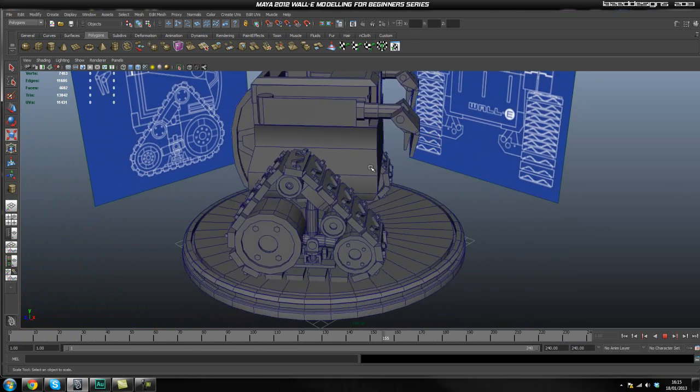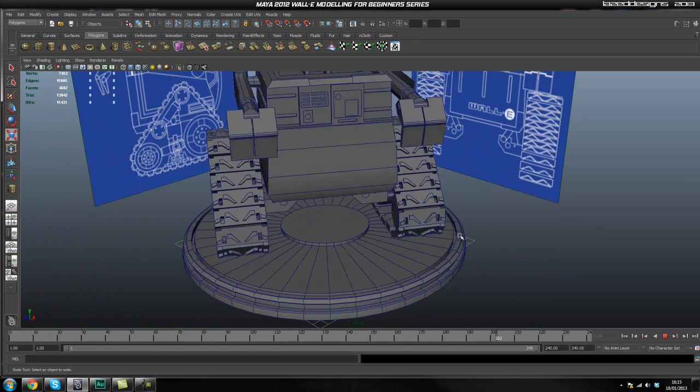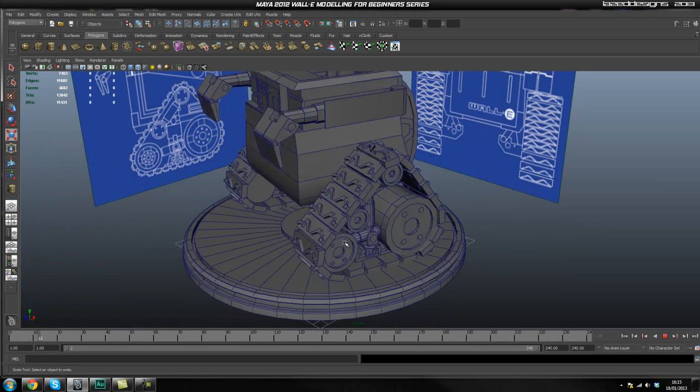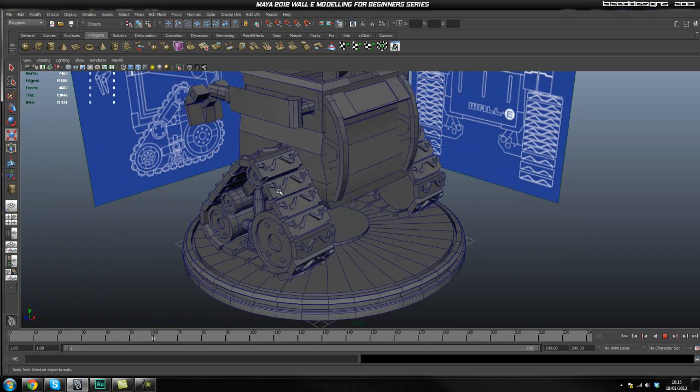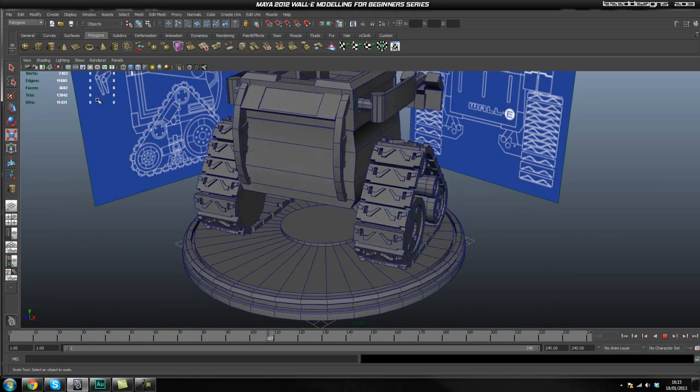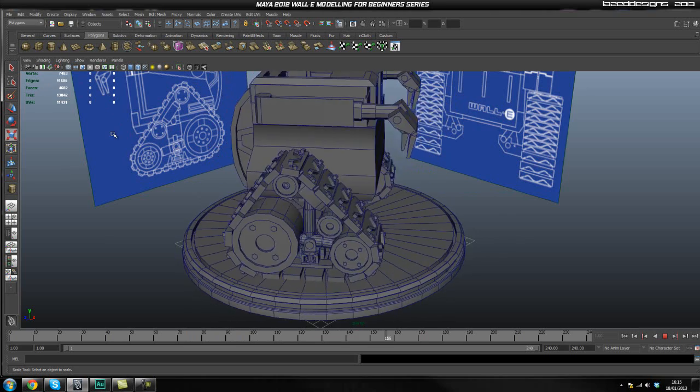I'll zoom in here so you can see more details that we'll be capturing. Obviously in the tracks and so on, we'll be able to capture a lot more details.